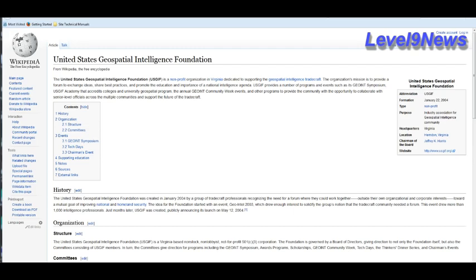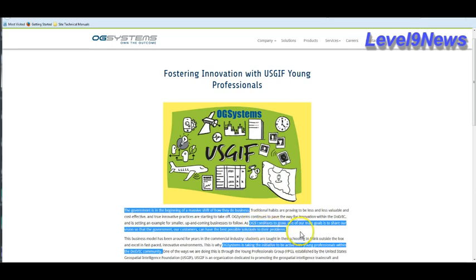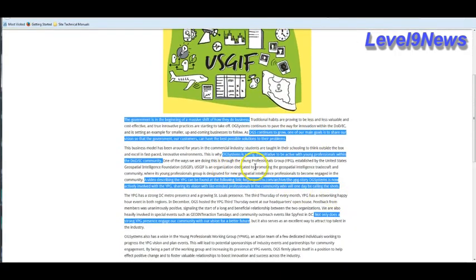The Geospatial Intelligence Group was formed as a non-profit back in 2004 with one of its offshoots or child organizations being the YPG, which is one of OGS Systems' brainchilds. What is the YPG? How does OGS Systems sum up the YPG? The government is in the beginning of a massive shift of how they do business. OGS, of which the YPG is the brainchild of, continues to grow. One of our main goals is to share our vision so that government or our customers can have the best possible solutions to their problems.